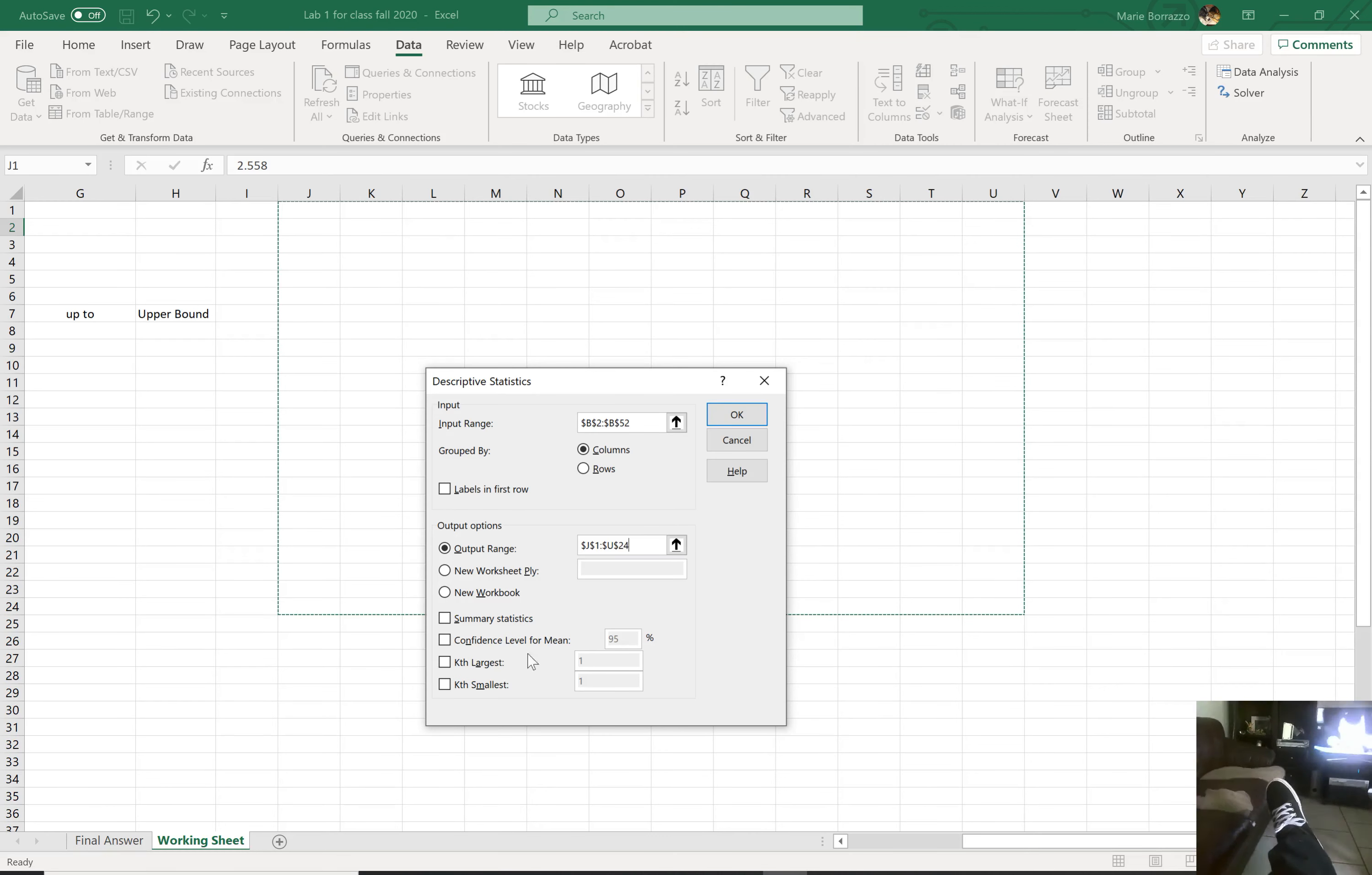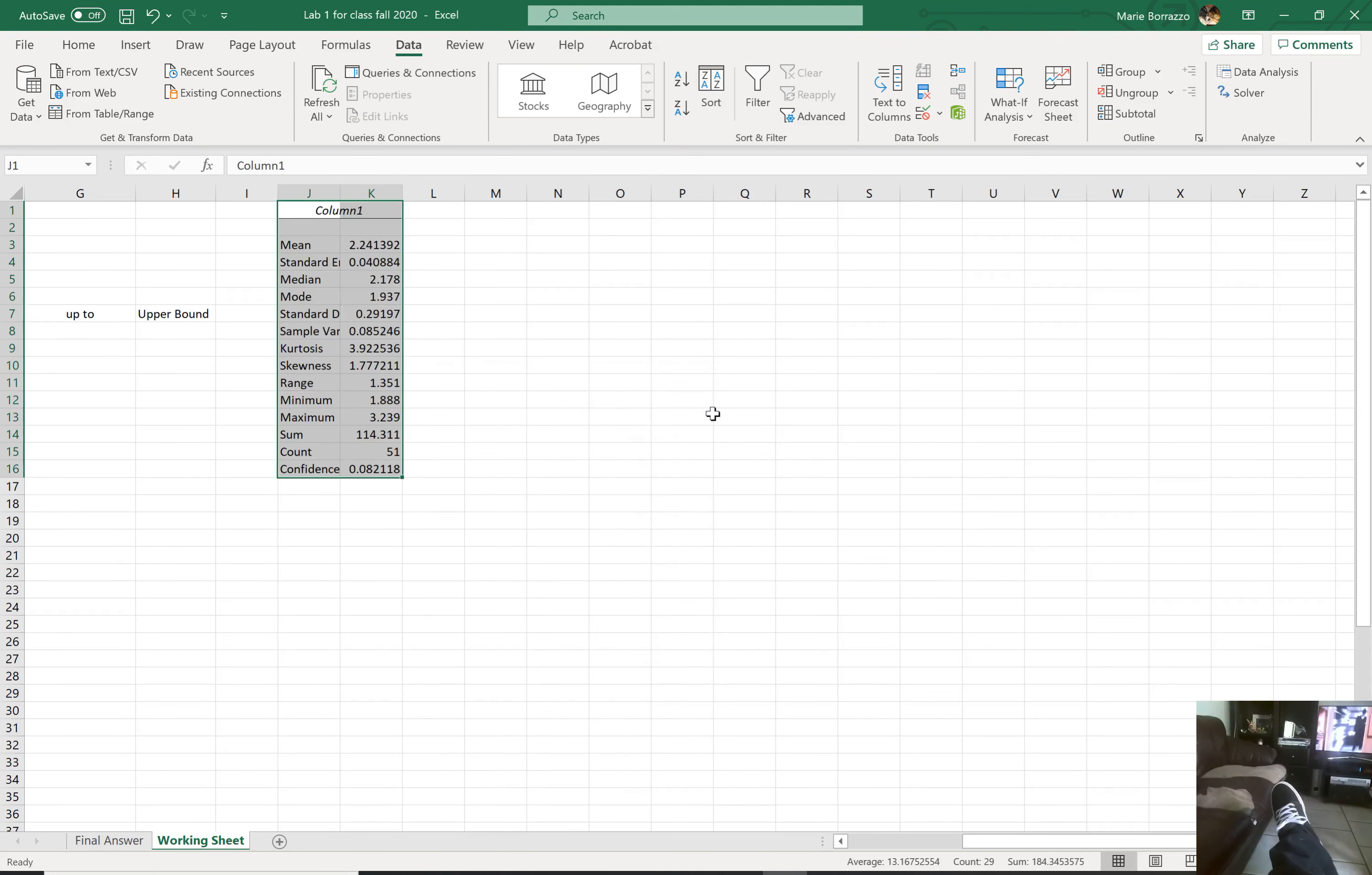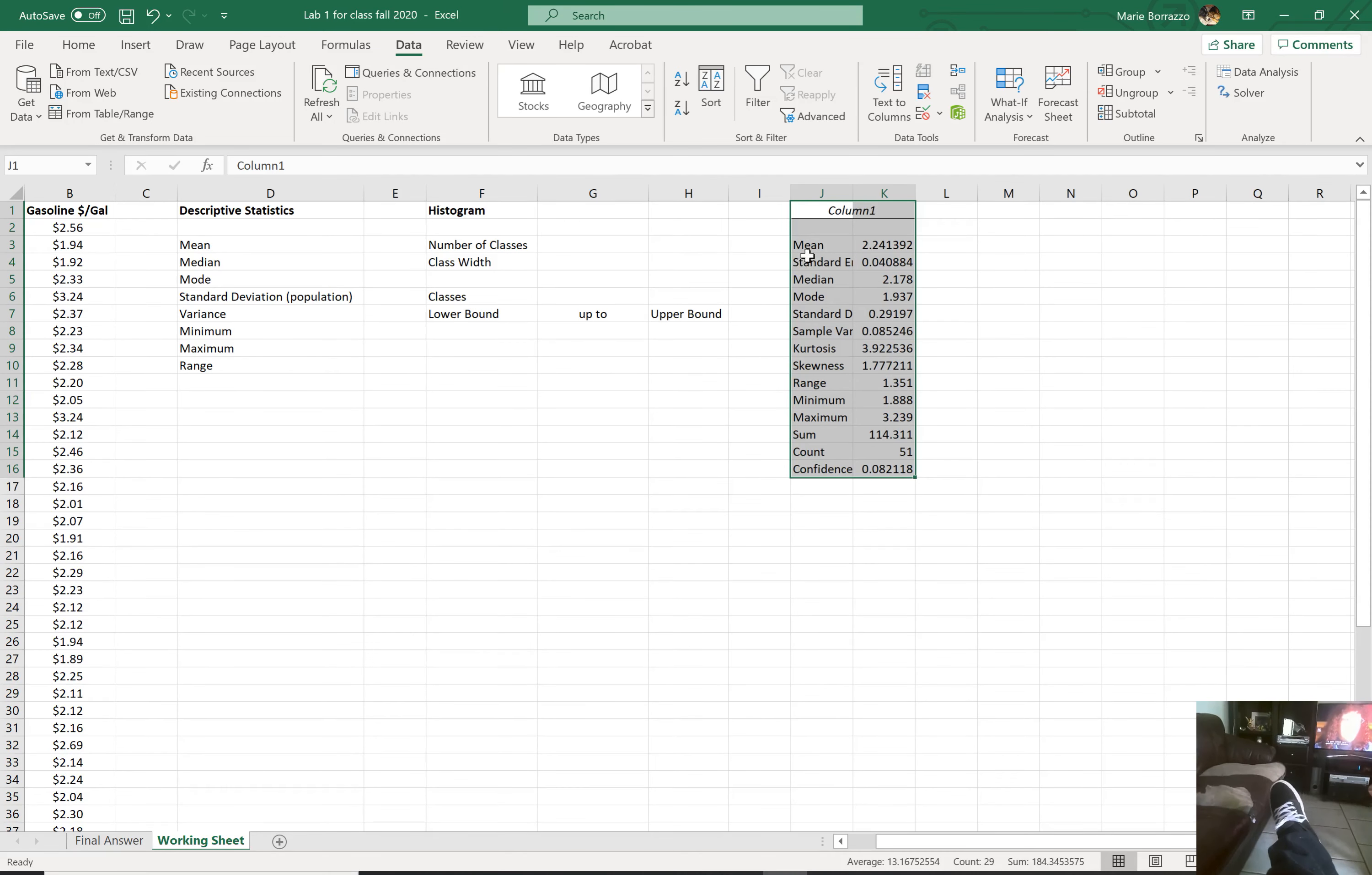Now, I want summary statistics and perhaps a confidence interval. Why not? And you're going to hit OK. So you'll notice all of the answers that they're asking for here are already populated here.